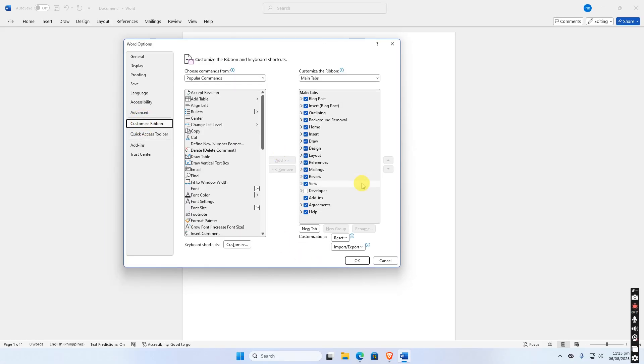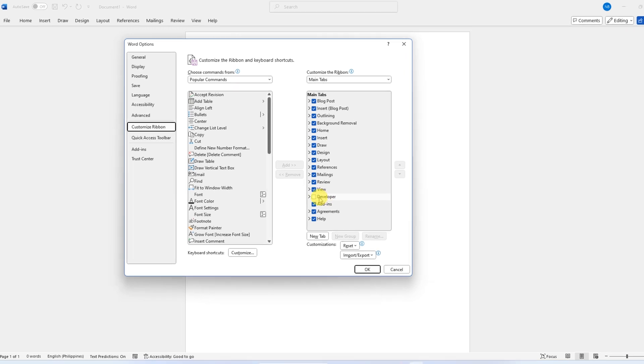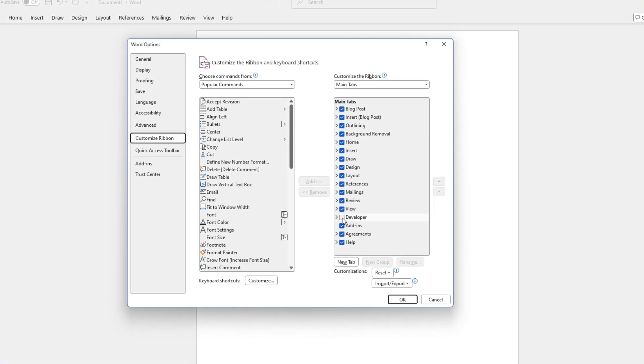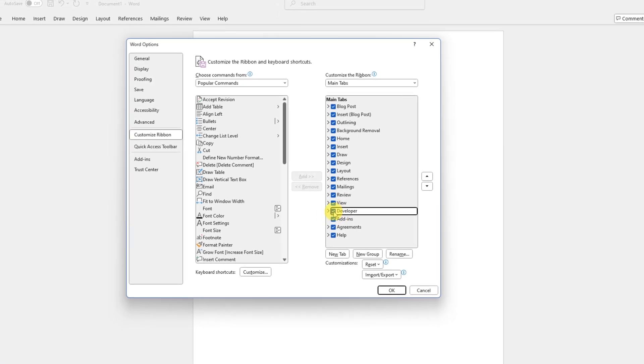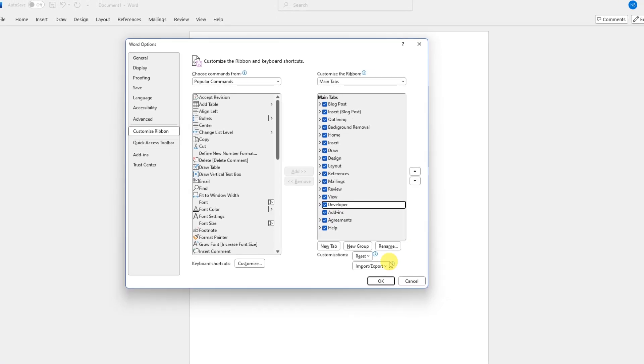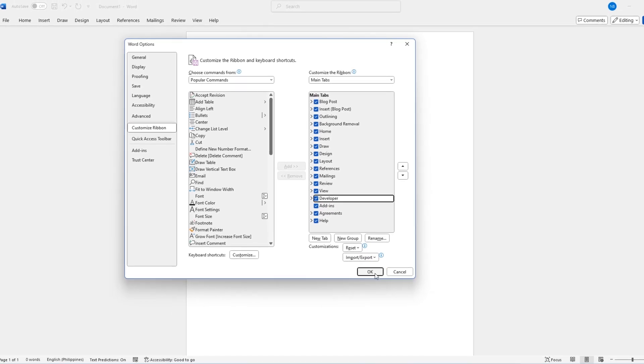If the Developer tab is not present, we can go to Customize Ribbon, then check Developer and click OK.